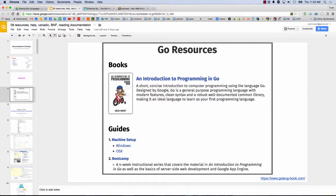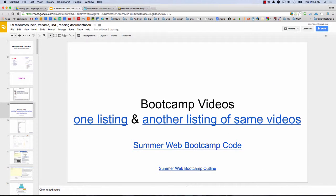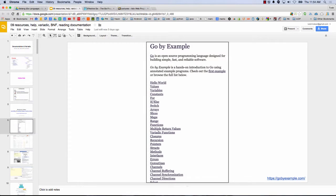So Go Resources: the Introduction to Programming in Go is a really good book — you can see the link in the bottom right. There are bootcamp videos from the training this summer. Go By Example is a really helpful resource. Like, if you need to remember how to do something — for example, a struct — you can just type 'Go By Example struct' and it takes you to a page with really good examples, brief and well-explained. That's a great resource.